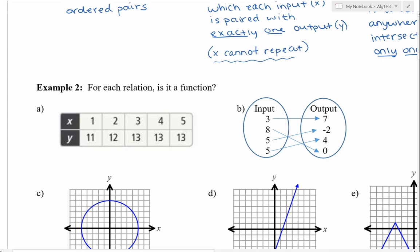For each relation, is it a function? Let's check the x values in this table: 1, 2, 3, 4, 5. Each is paired with its own y value. Yes, you have some y values repeating, but because all of the x values are distinct and none are repeating, we can say yes, this is a function.